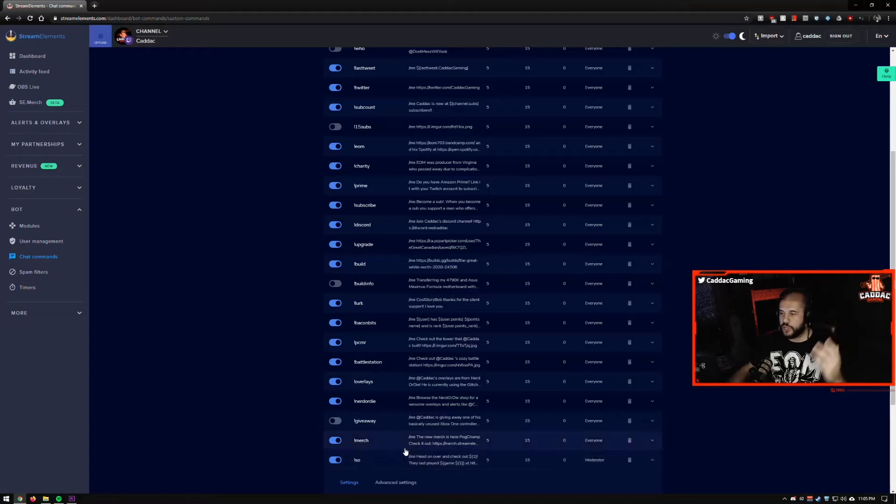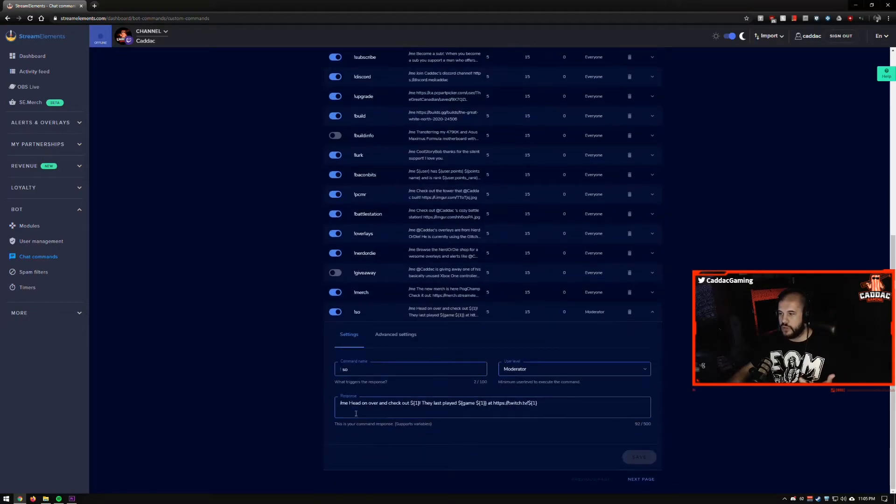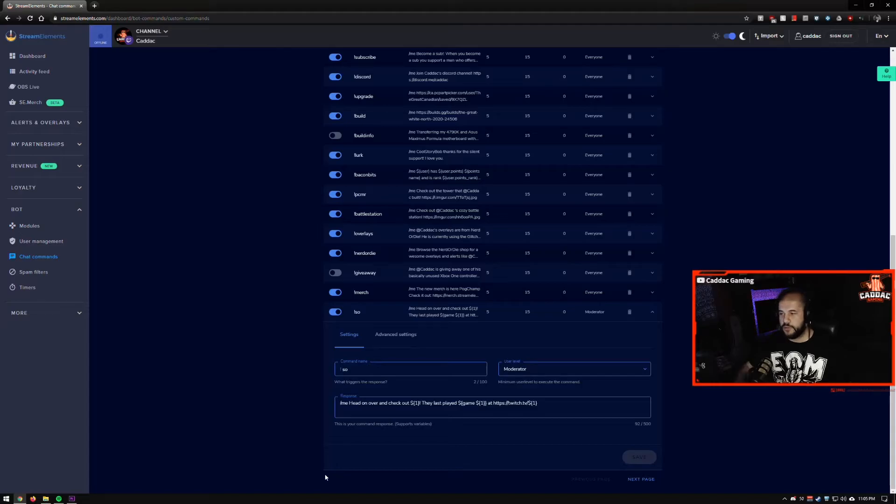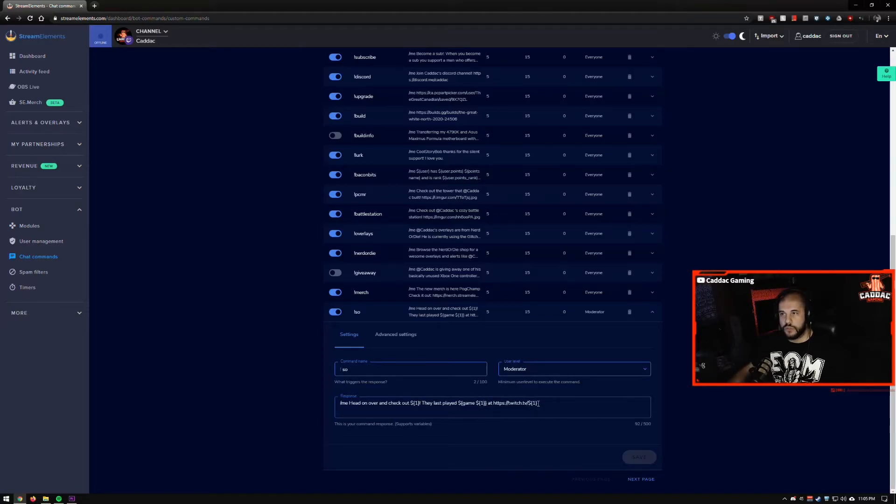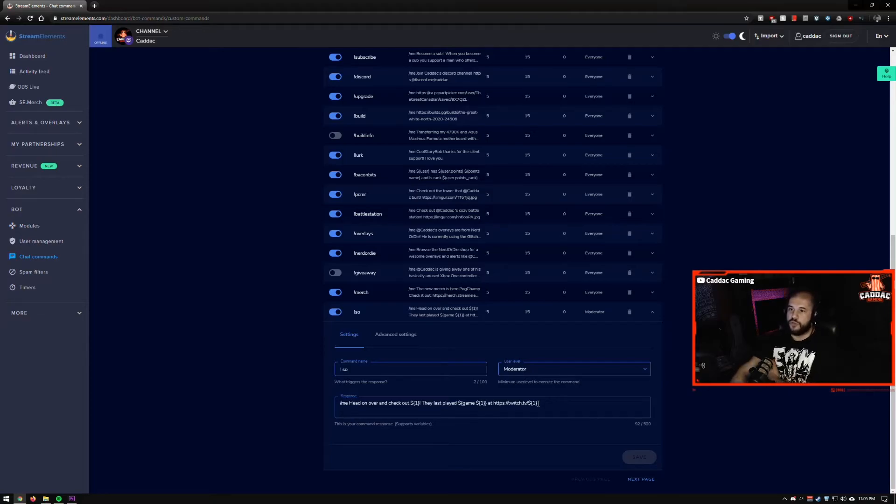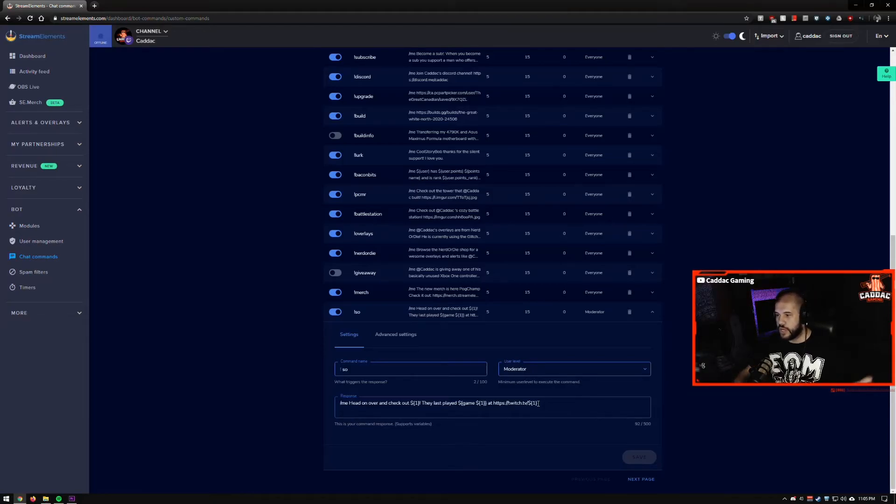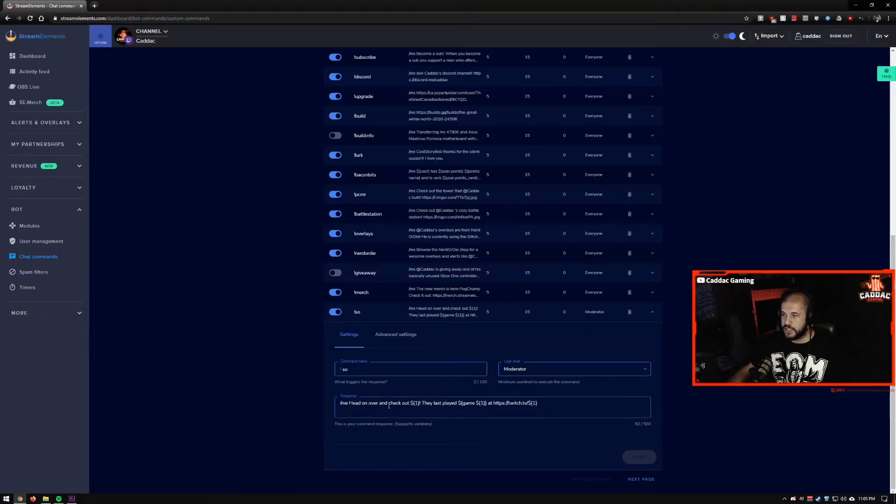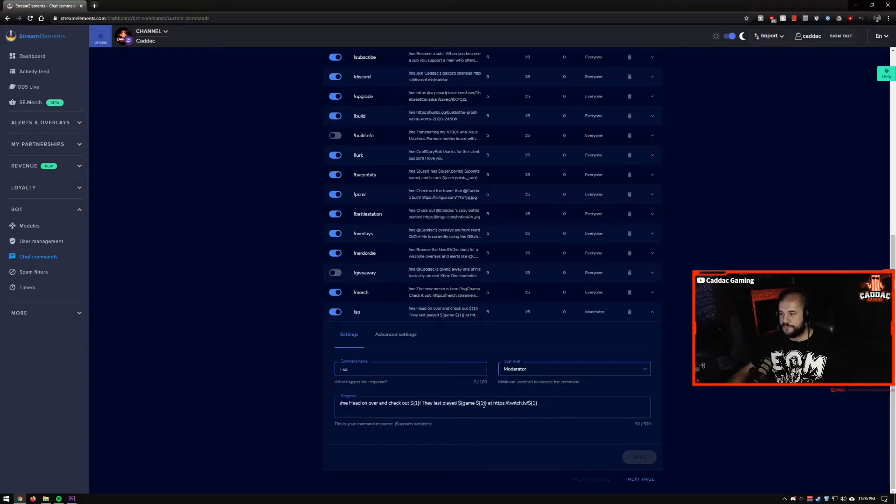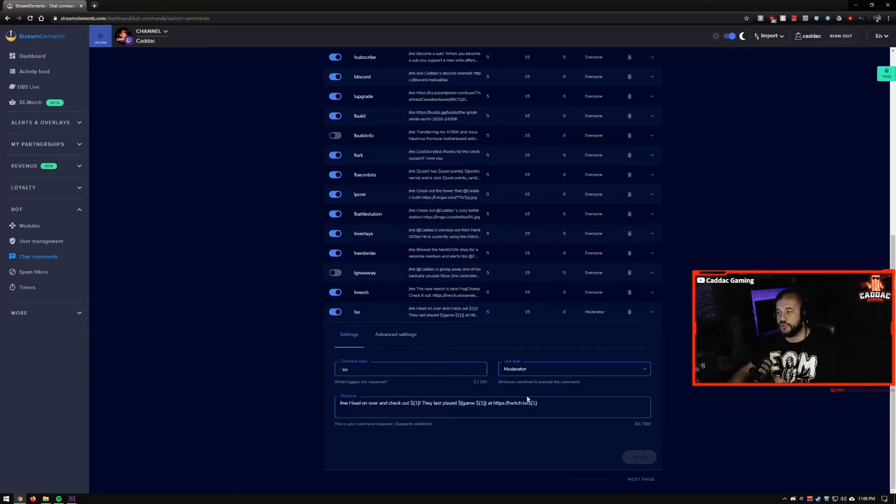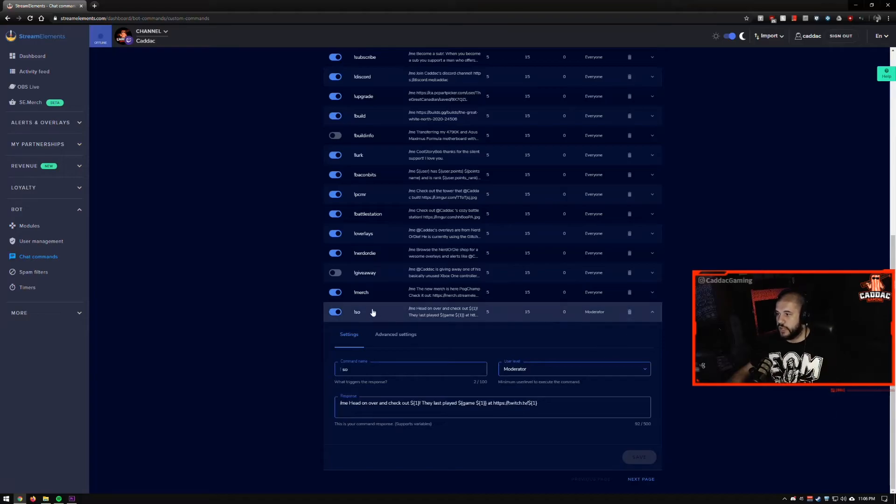So if someone comes and raids me, I do a shout out. So you do like exclamation mark, shout out. And then you put their username and it automatically fills these sections, which is pretty awesome. So if I do shout out Cadac, it'll say, Hey, check out Cadac. They last played this game at twitch tv slash, and it'll put their username there automatically. So it's pretty great.